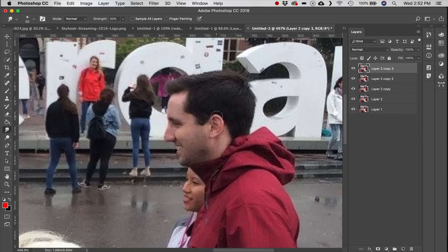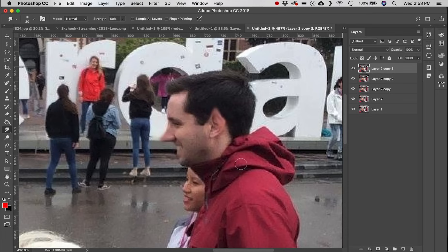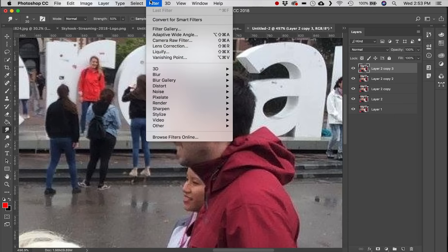Next we have the Smudge tool. Click and drag to smear pixels — for example, pulling on an ear to give someone pointed ears or stretching the nose. Note this is entirely destructive and blurs the skin texture. A better tool for this kind of distortion would be Filter > Liquefy.